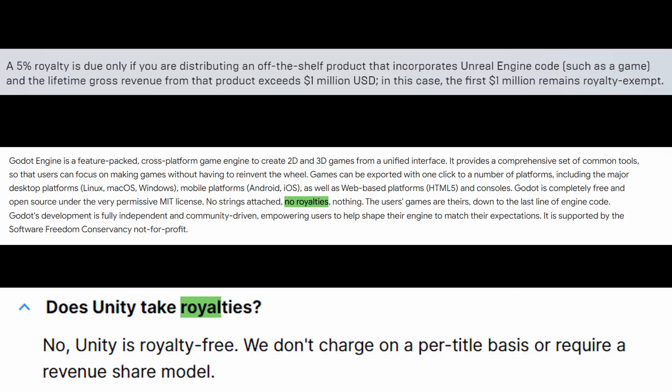Having said that, most of these engines are free. However, you need to consider that when you launch your game and you have a certain amount of sales, some engines start taking a percentage of your earnings, so you better check that out before you choose.